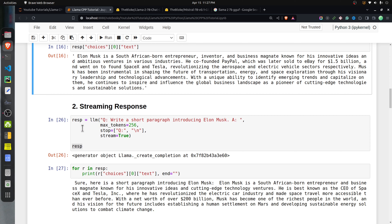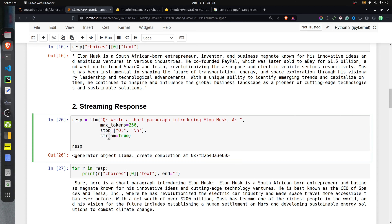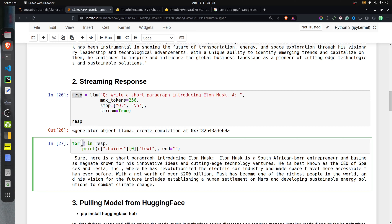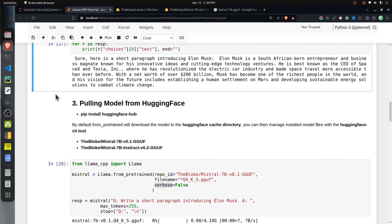Next, let me explain how you can generate a streaming response. This is useful when you want to connect llama-cpp-python with a front-end library like Streamlit or Gradio to show a typewriter effect as the response is generated. The call to the LLM is just like before — the only difference is providing the parameter stream=True. Now the response object is a generator, not a dictionary. We loop through the generator to retrieve individual tokens, printing each one with end='' so tokens don't print on separate lines.